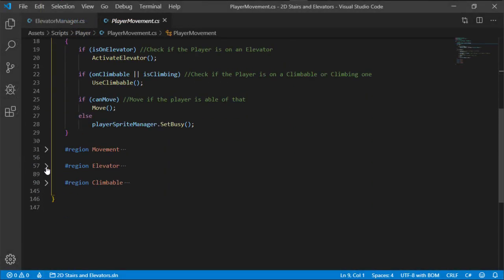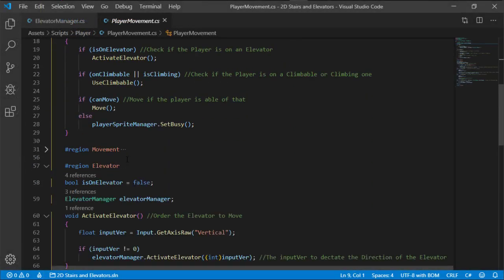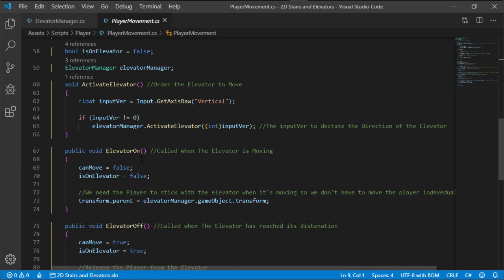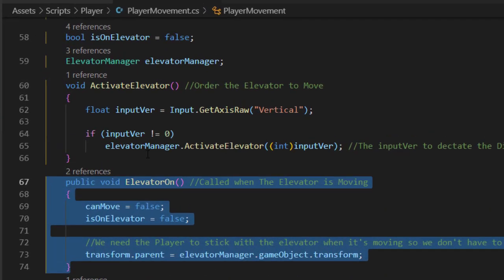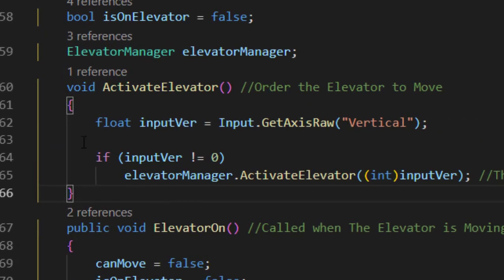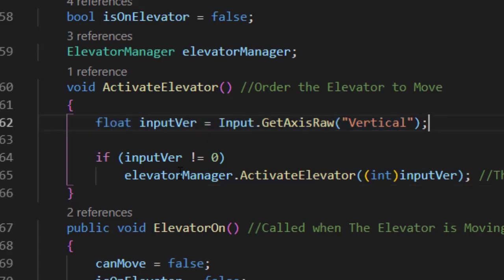Now in the player movement script, we have functions that talk to the elevator. When the player enters the elevator collider, the Activate Elevator function is enabled and is waiting for the player input on the vertical axis.